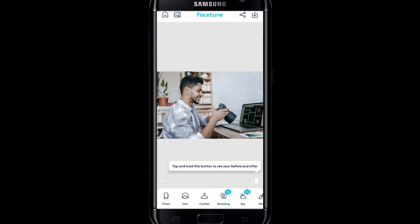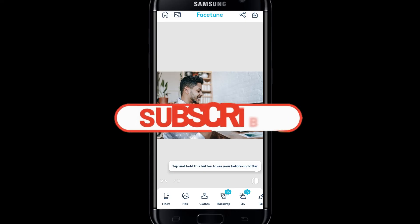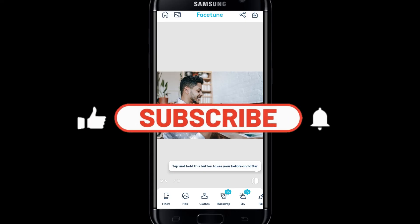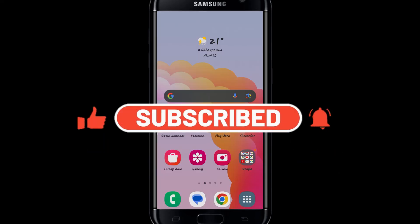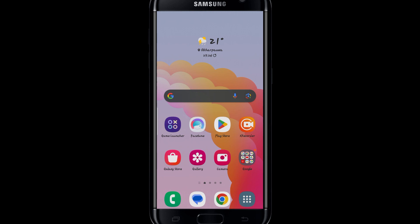If you find this video helpful, make sure you hit that like button and subscribe to our channel if you haven't done so already. Also ring that notification bell to never miss another update from us. Thank you for watching and I will see you again in the next video.